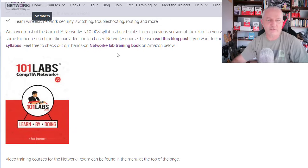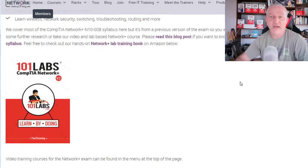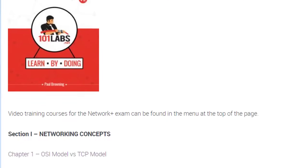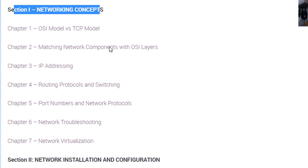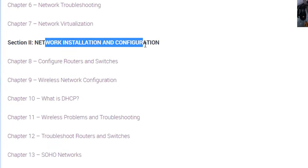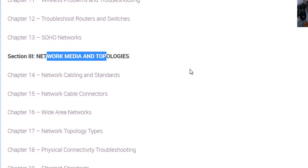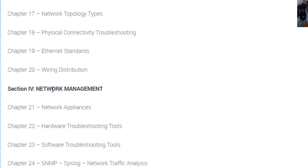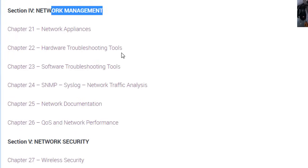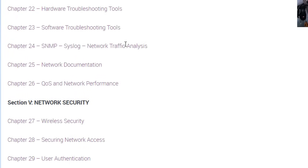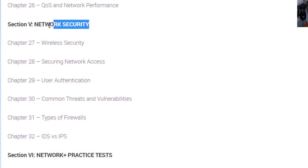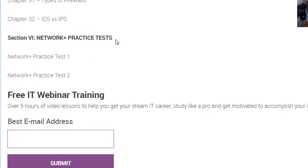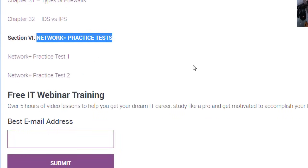There are links to the 101 Labs Network Plus book if you wanted to prepare for the practical part of the Network Plus. We break it down into networking concepts, network installation and configuration, media and topology — so all your cables and connectors — network management, appliances and tools, and all the usual protocols like SNMP and syslog. There's loads of network security, and at the bottom I've added a couple of practice tests — they're both 50 questions.